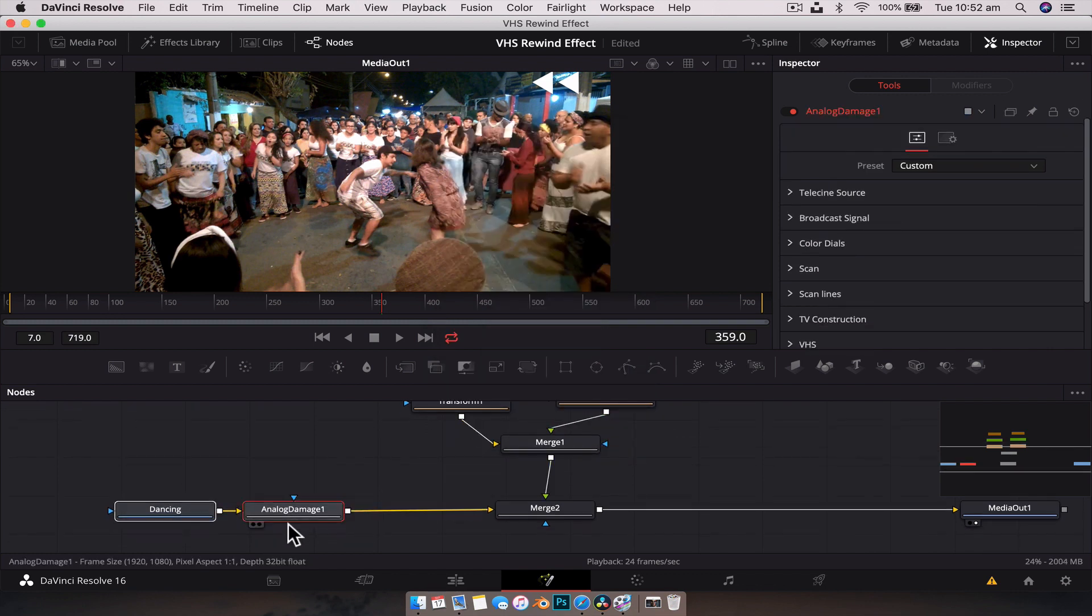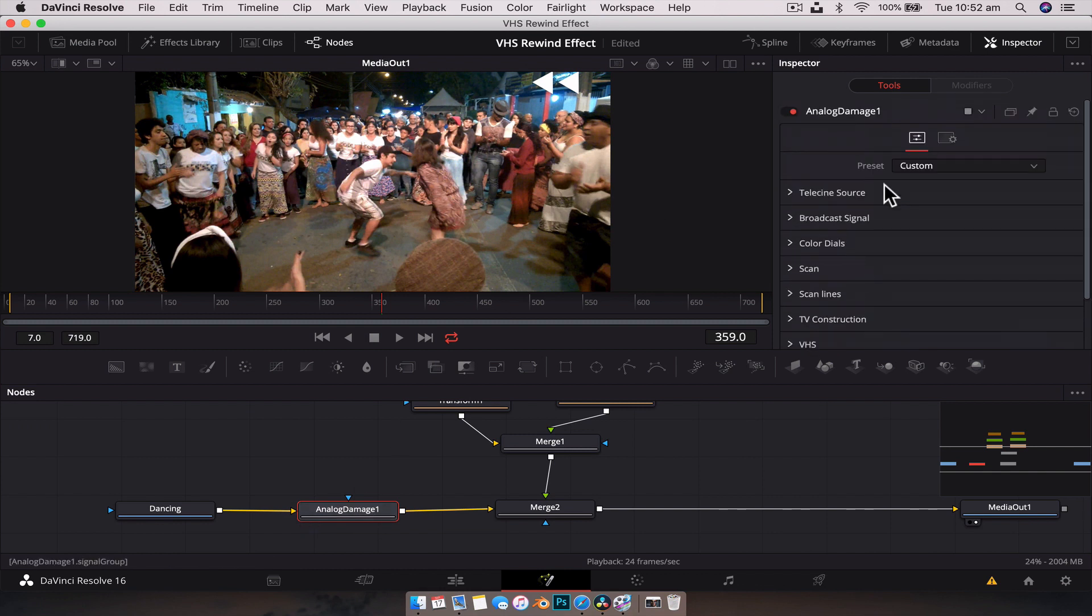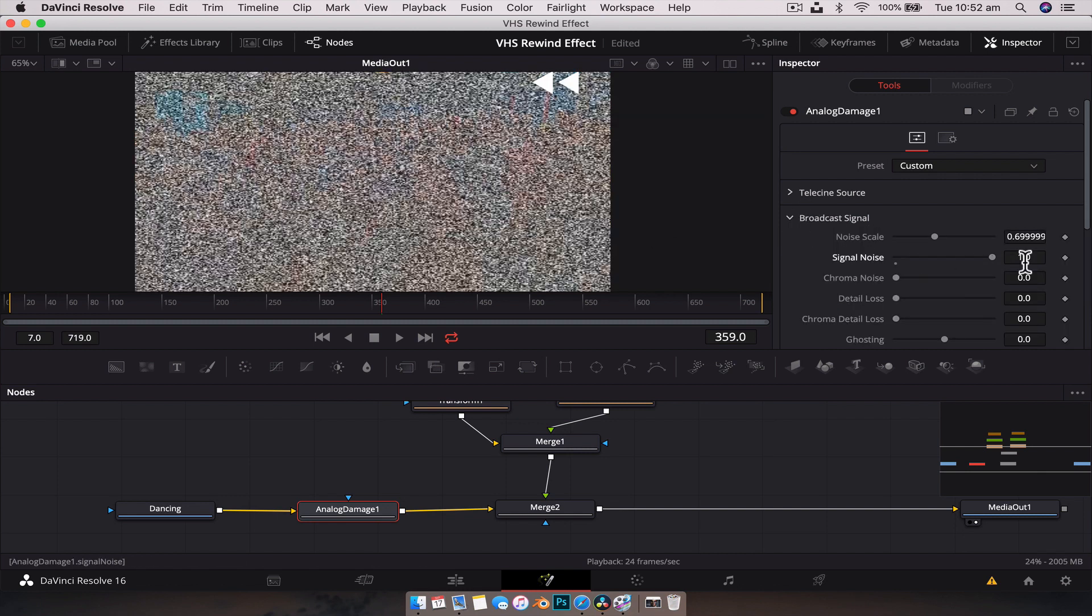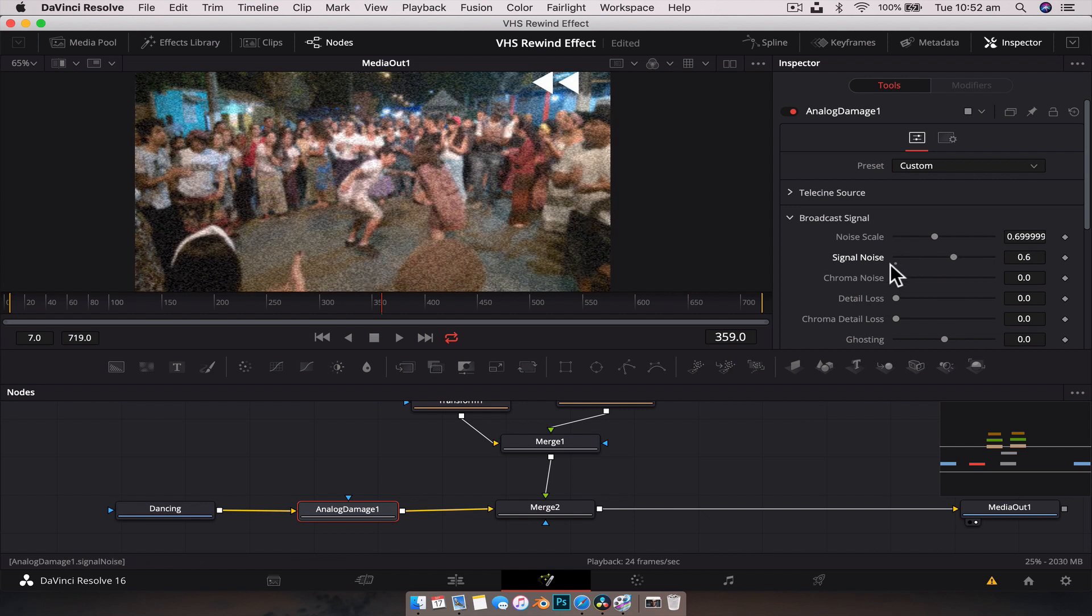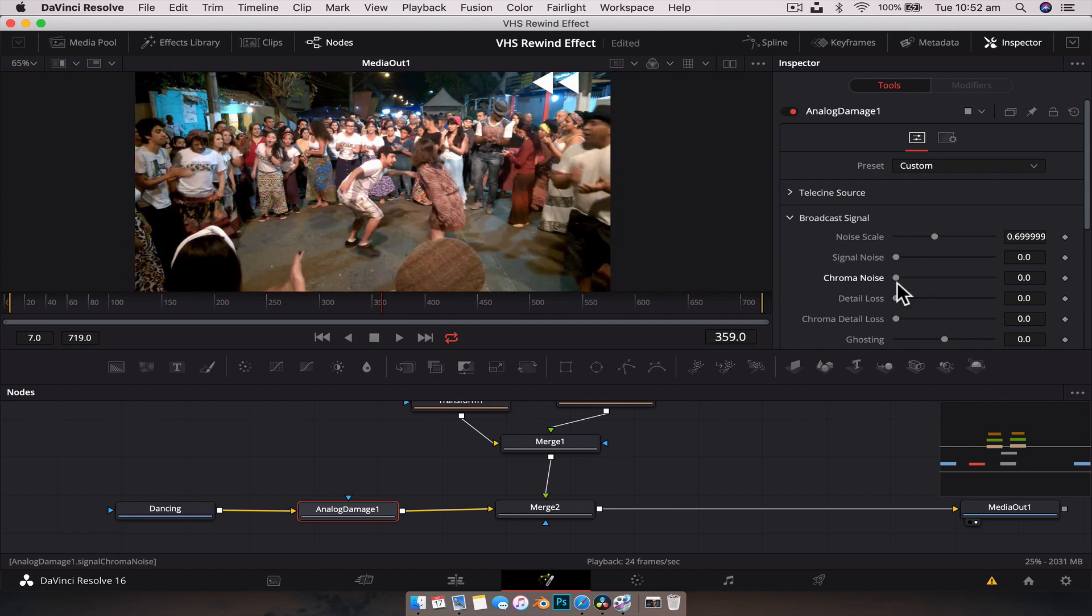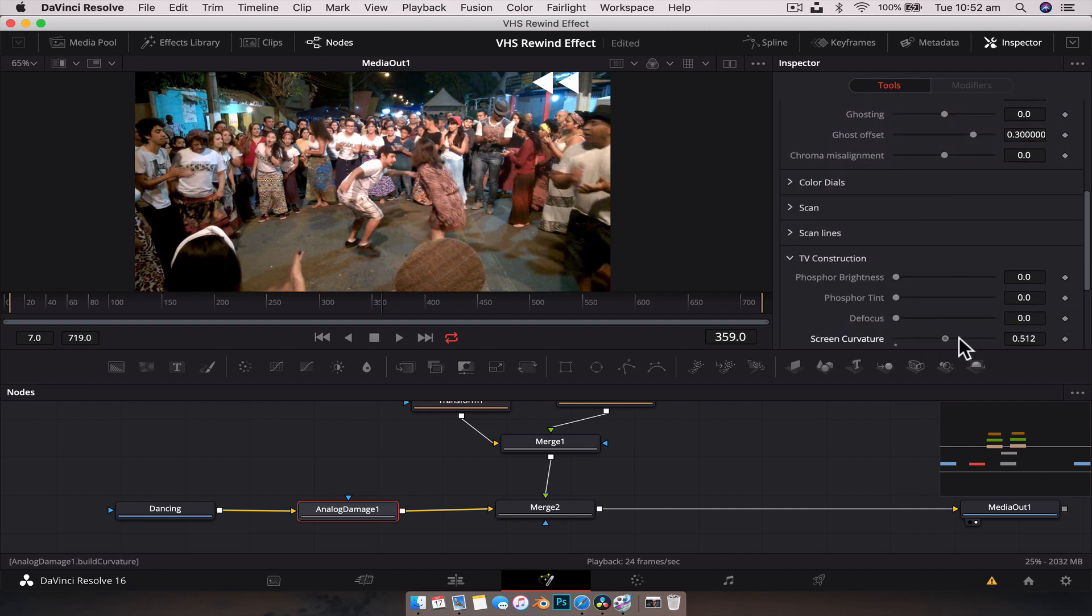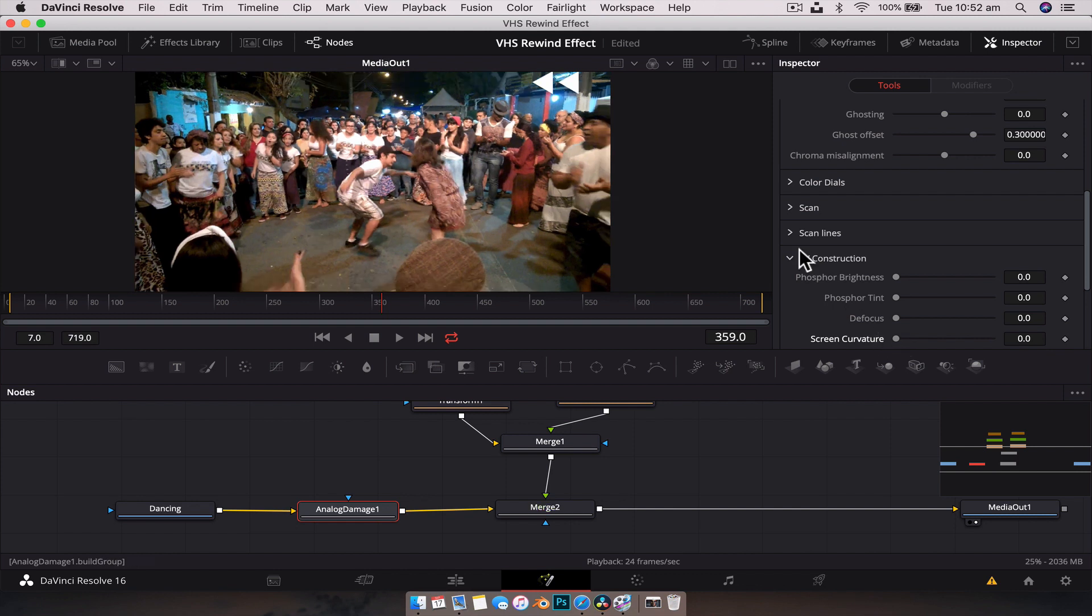Nothing happens off the bat because the analog damage, if we select that node, you can see in the inspector we have so many options here to control how the footage looks. If we go through the broadcast signal, we can increase some of these. You can see we get some of this noise effect. We can get chroma noise. There's a lot of different options in here. We can go down, we can even give it a bit of a curvature, give it a nice little bulbous effect. Really kind of cool.